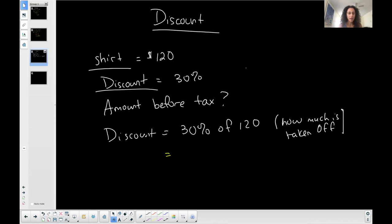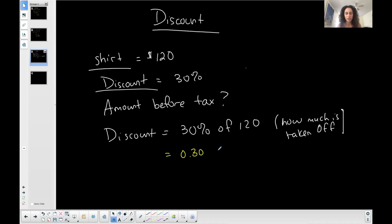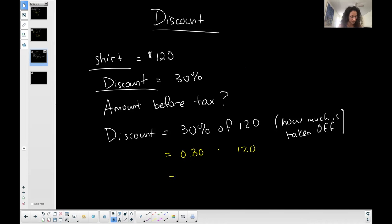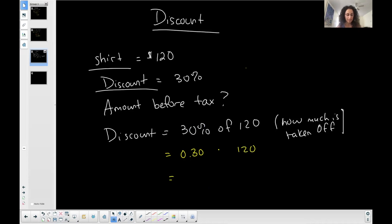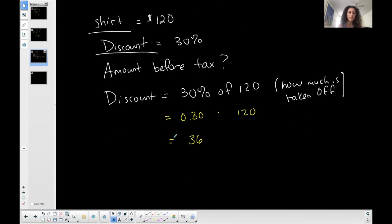30%, 30% in terms of a decimal. I'm going to change it to a decimal is 0.3. Of implies multiplication. $120 stays as $120. So if I want to determine the amount of the discount here, how much is coming off of this original $120? Then I do the discount in percent, 30% of $120, which in this case is $36. All right. So $36 off this shirt. Off of $120.